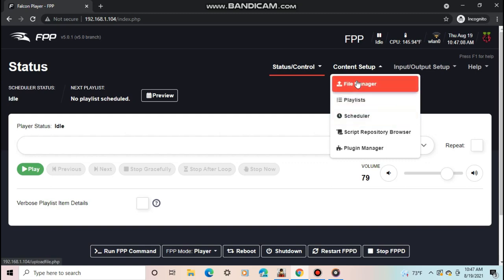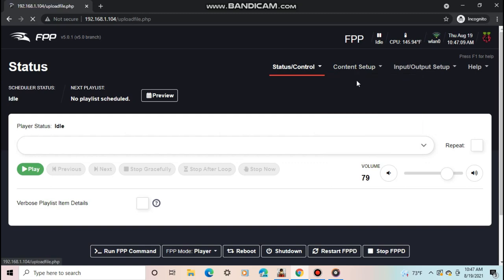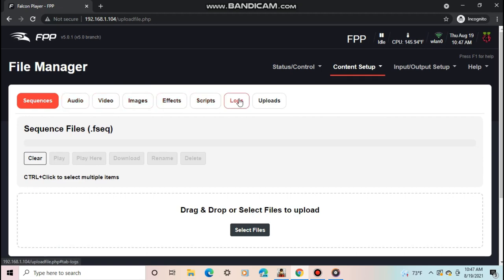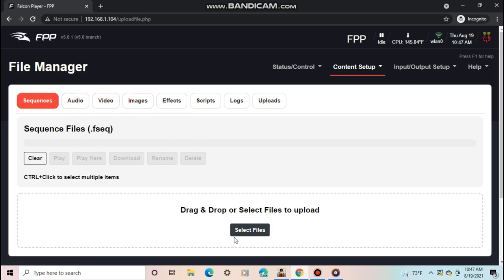This is where all your sequences, videos, audio, images, effects, scripts, and logs will be held. Most of you, you only need sequences and audio, and possibly video and pictures. If you haven't made a sequence yet, or don't know how to, check out this full tutorial about X-Lights linked up here.